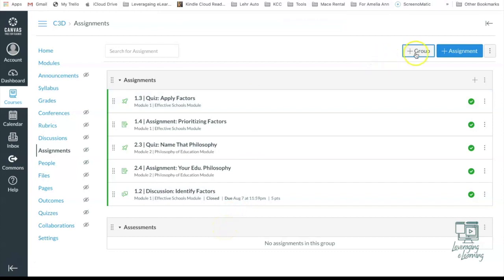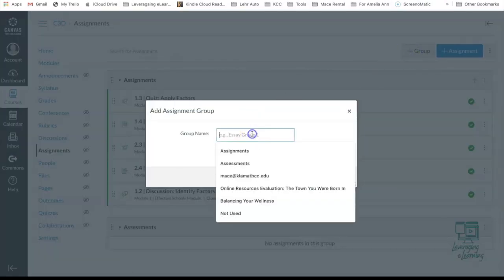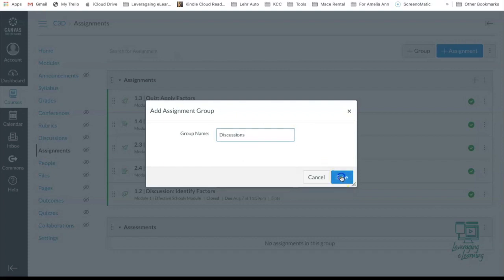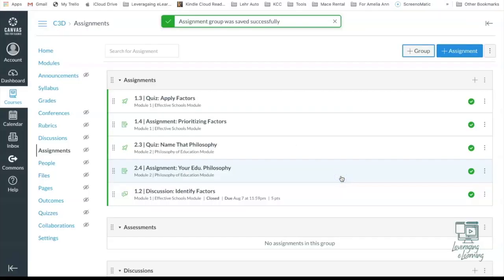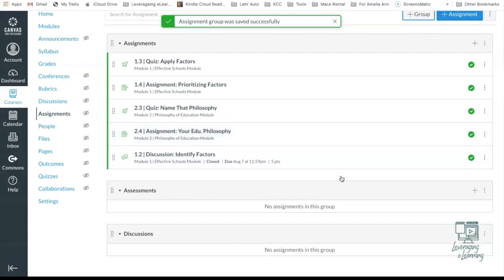I'm going to have one more grade group or grade category, and I'm going to make this for my discussions. And hit save. Great. Now I have three different grade categories or grade groups.